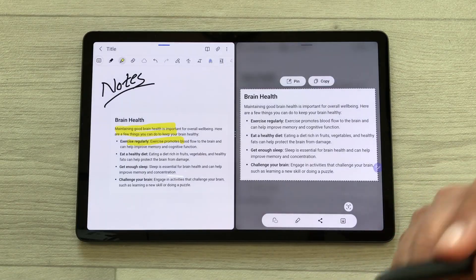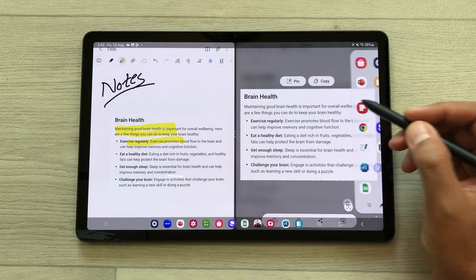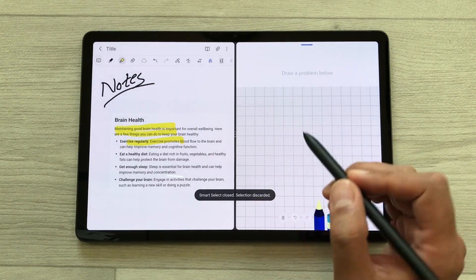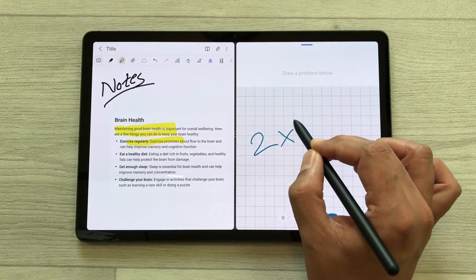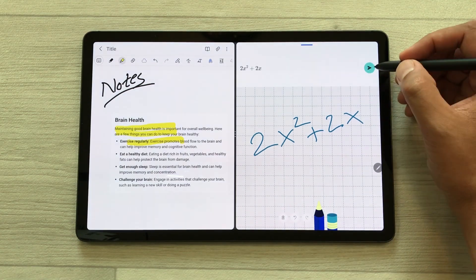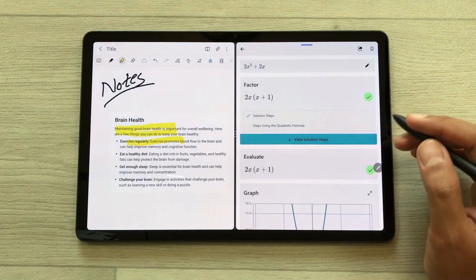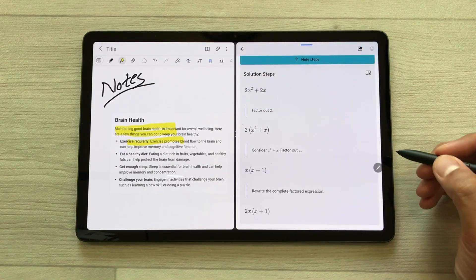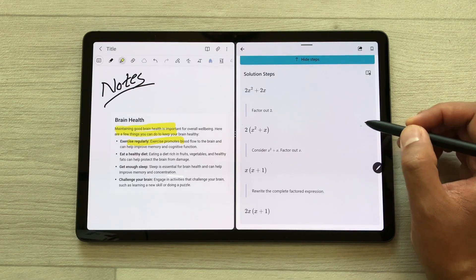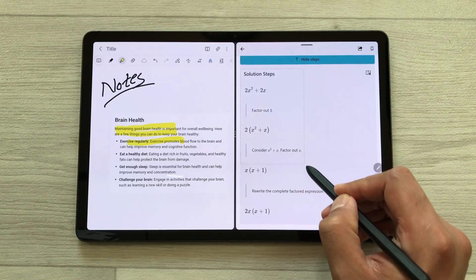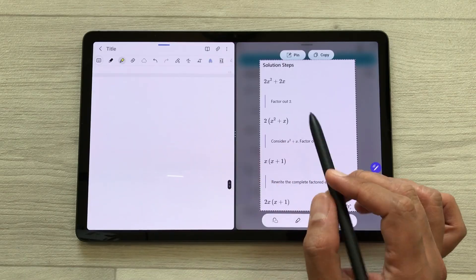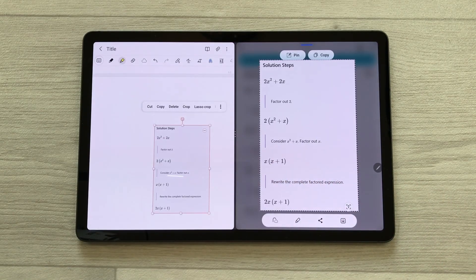You can also use another app — for example, Microsoft Math Solver. I will open it here in split screen and use my S Pen to write 2x squared plus 2x. It will convert it and then show me the solution and solution steps. I will use the air command smart select tool to select that part and drag it into my notes with my S Pen.